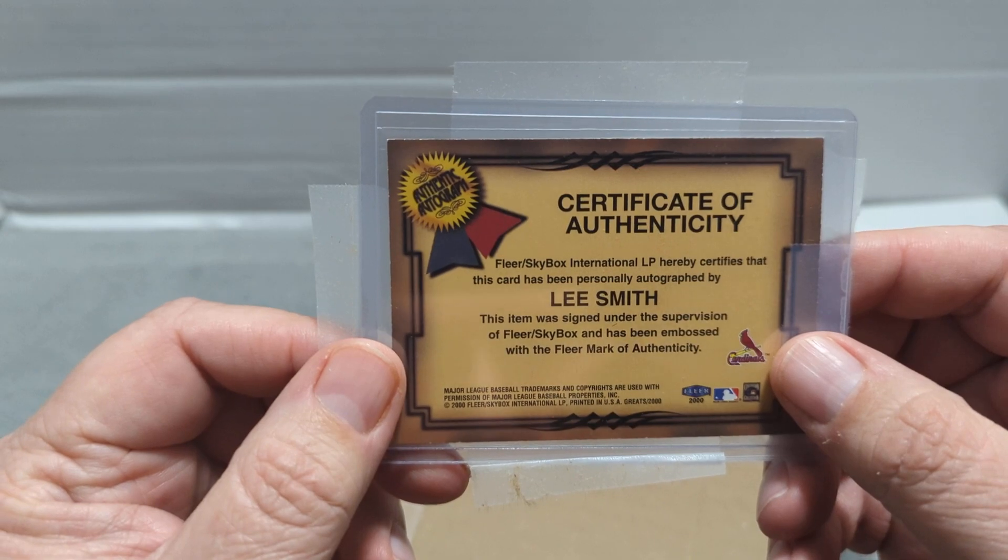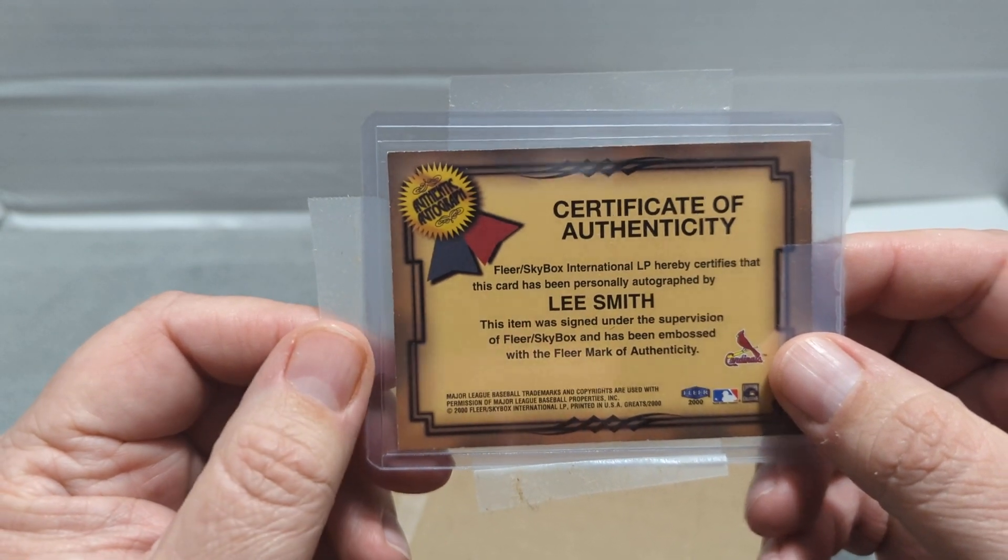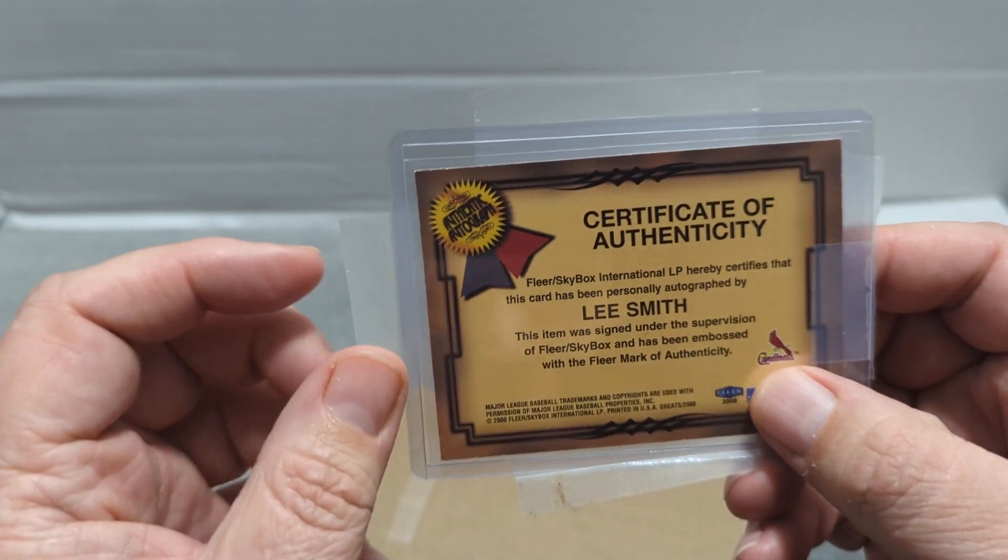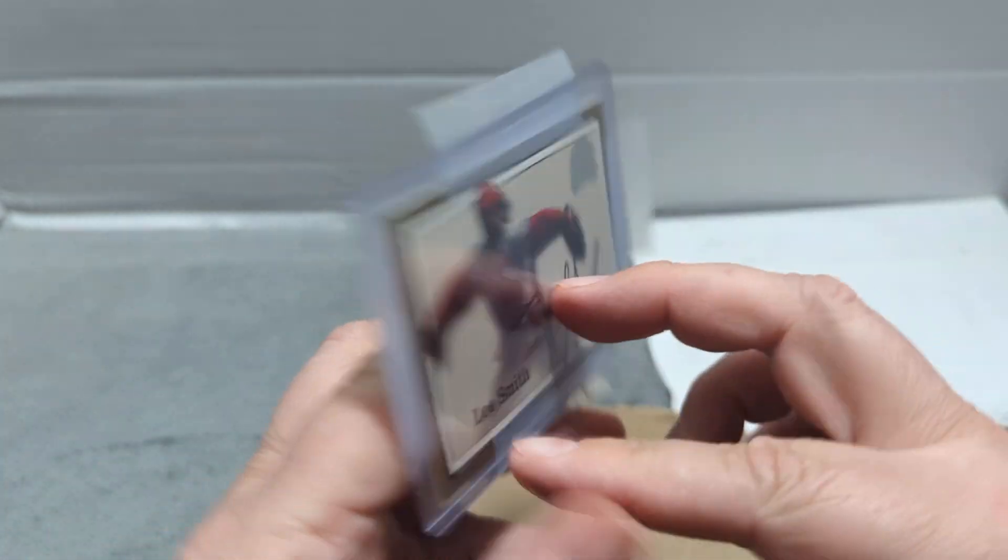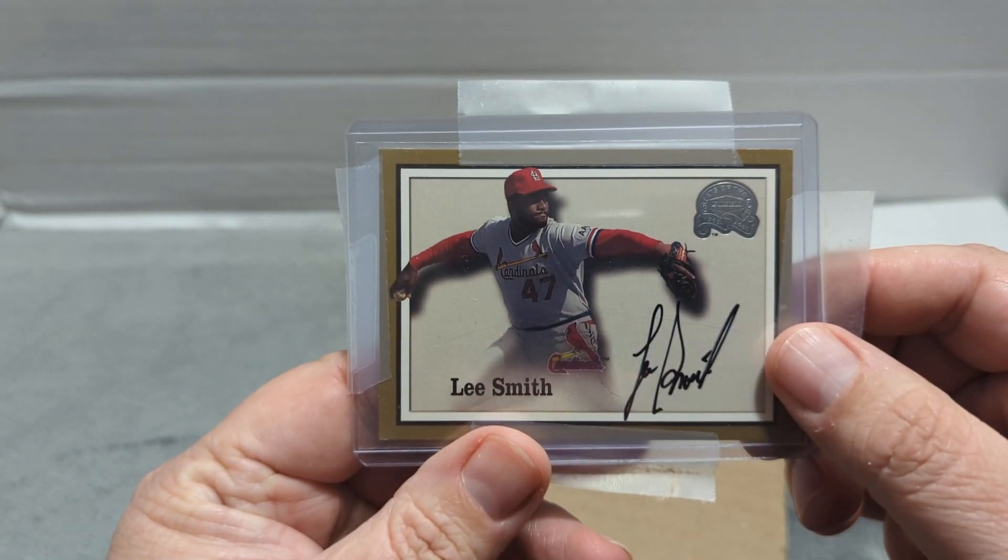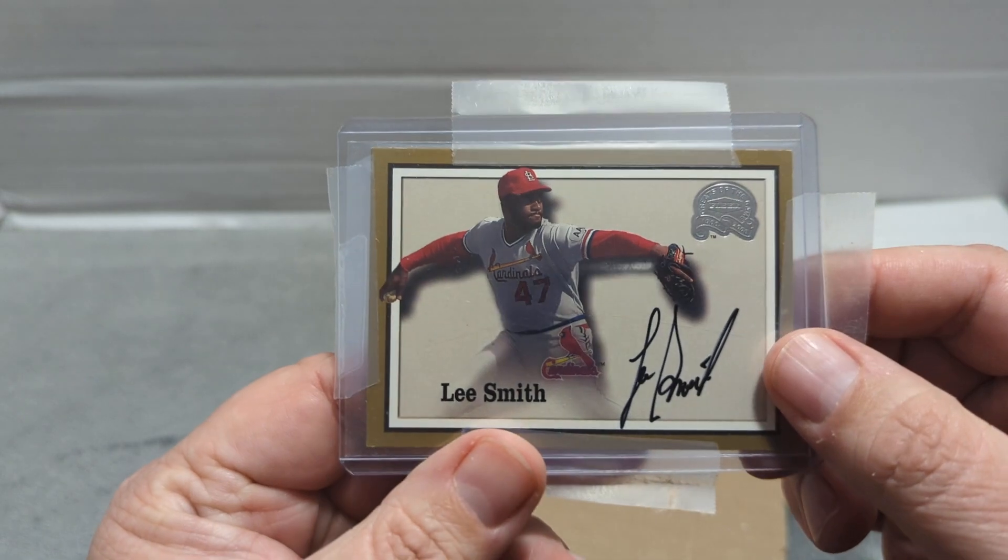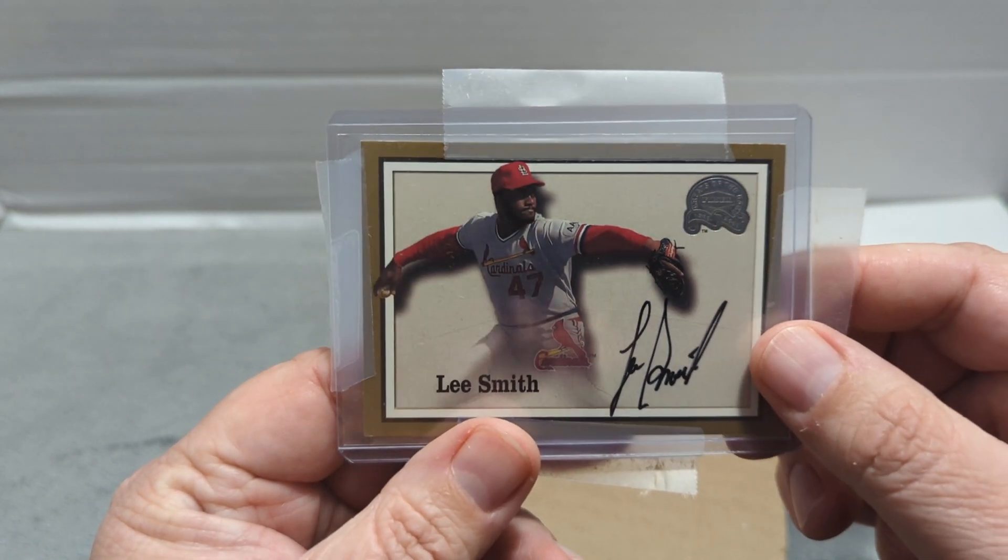This is a neat set. These Fleer, what do they call them, greats of the game.